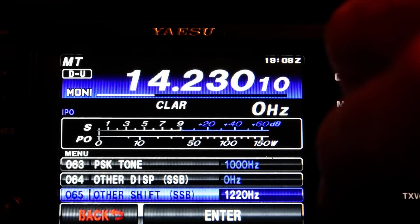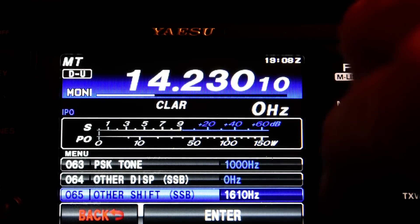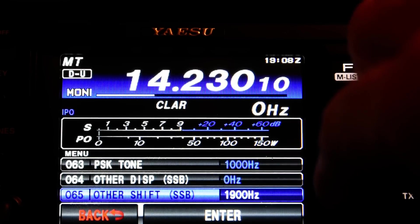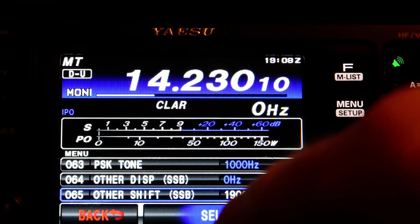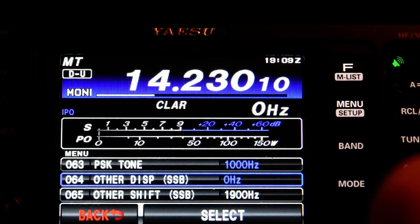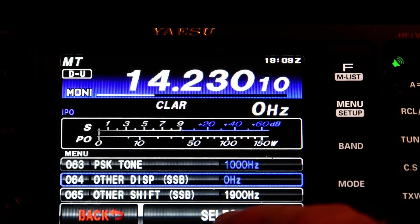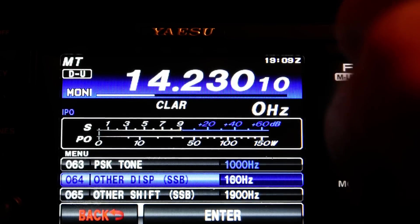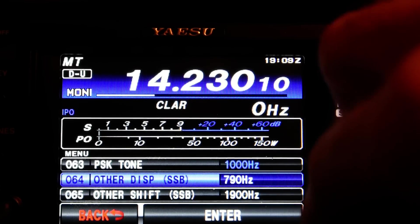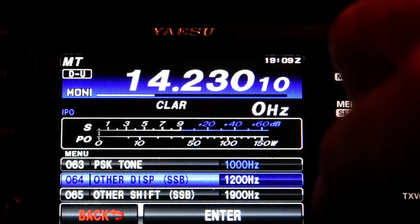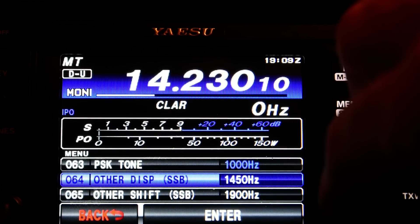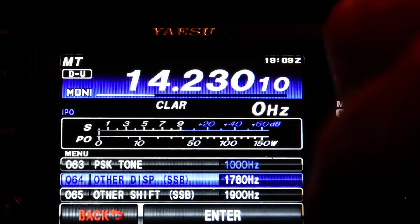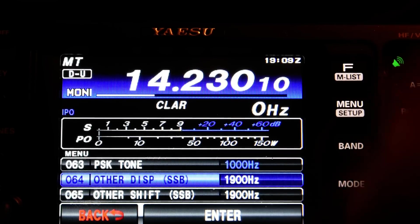I'm going to set it to 1900 Hz, which is right in the middle of the passband. And I'm also going to go to OtherDisp, which I see means display. It's effectively an offset of the display. So I'm going to go to that, and I'm also going to set that to 1900 Hz. It takes a moment just to wind it all the way up to 1900.